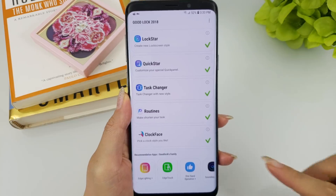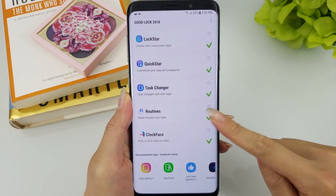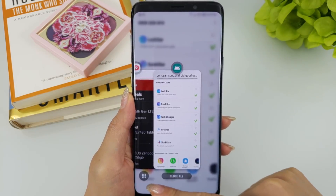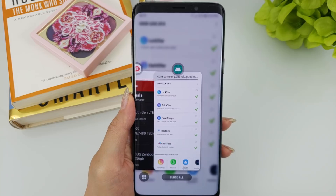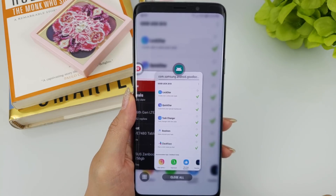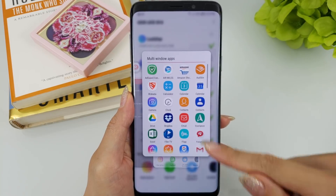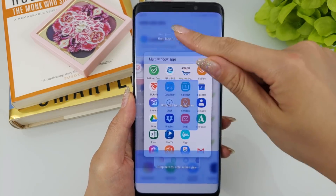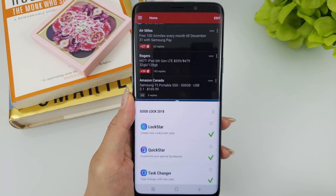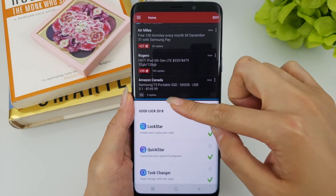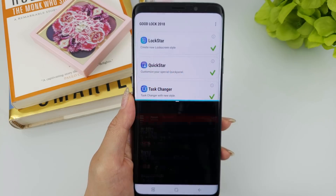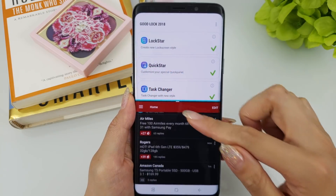Next up, we have Task Changer. Upon installing the update, you'll notice a 3x3 grid icon found at the bottom left when activating your recent apps. This allows you to launch any app into multi-window mode. In the past, you had to have the two apps you wanted to launch in multi-window already open. A nice improvement from a convenience standpoint.